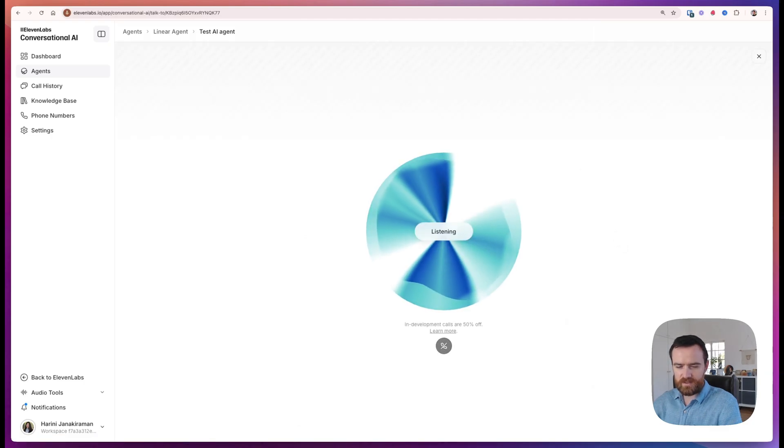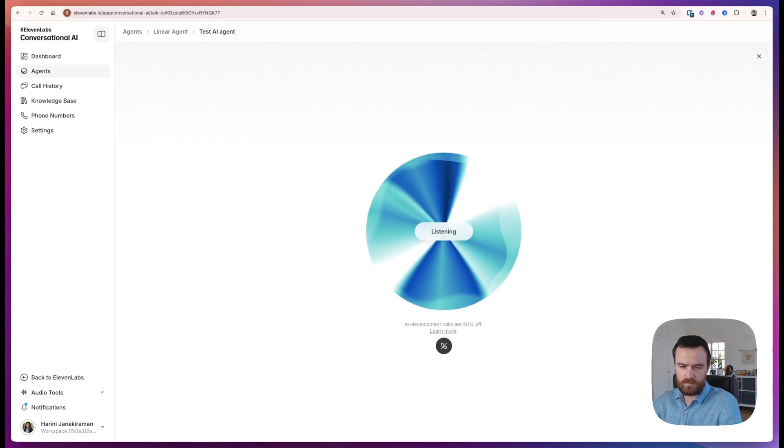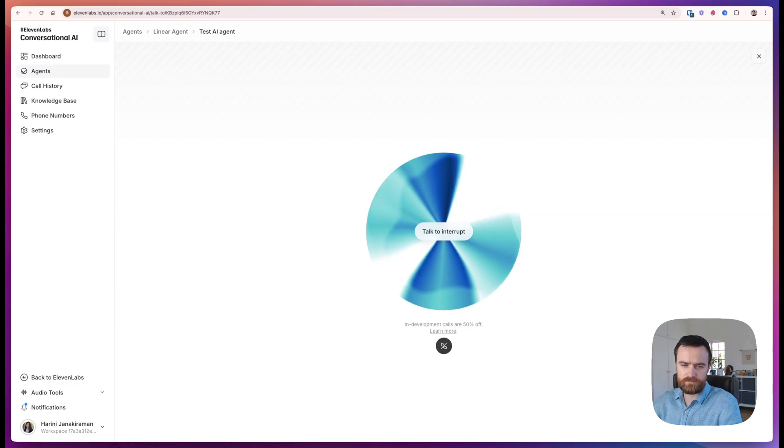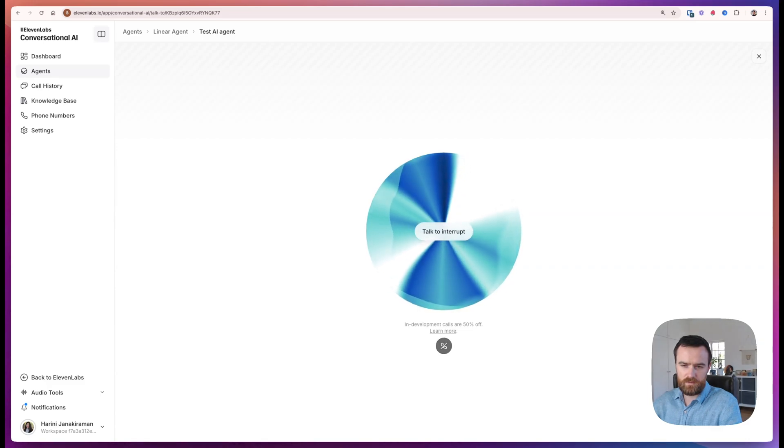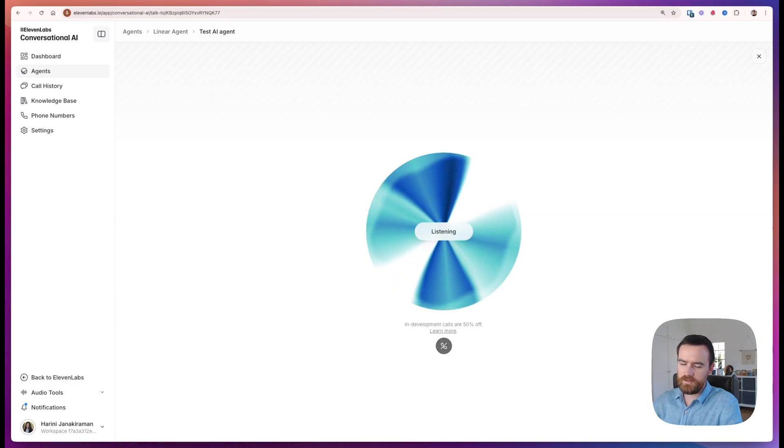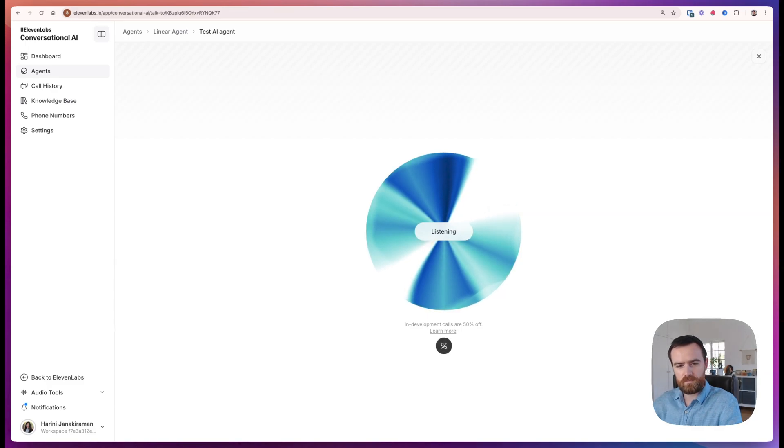Hey, what happened in the last week on Linear? I can help with that. I will need a start date and end date to generate the changelog. What dates are you looking for? Let's go with May 5th to May 9th, 2025.